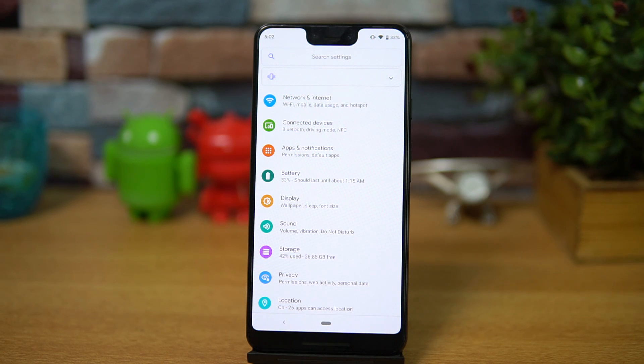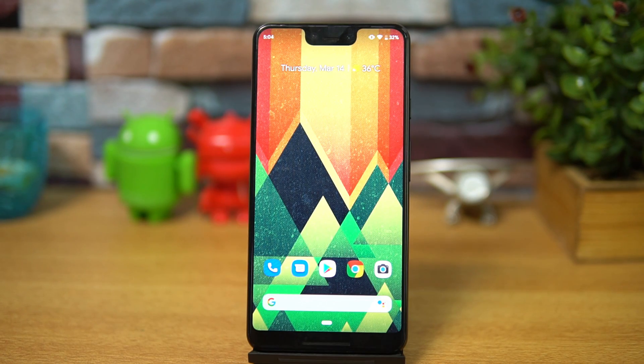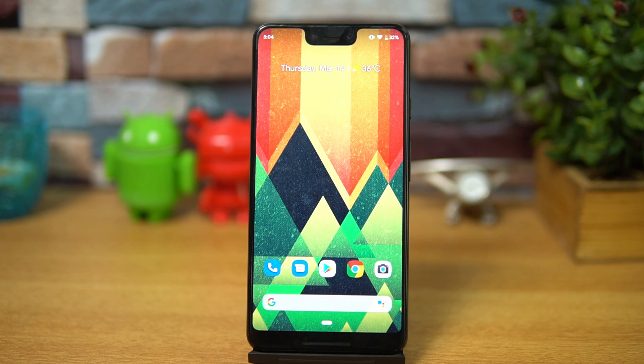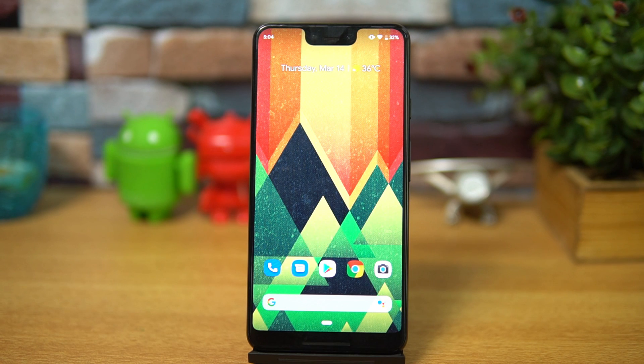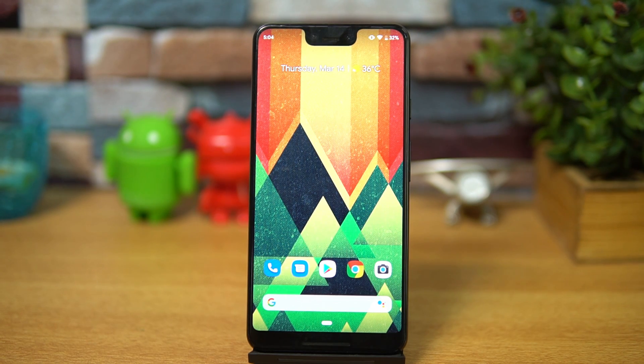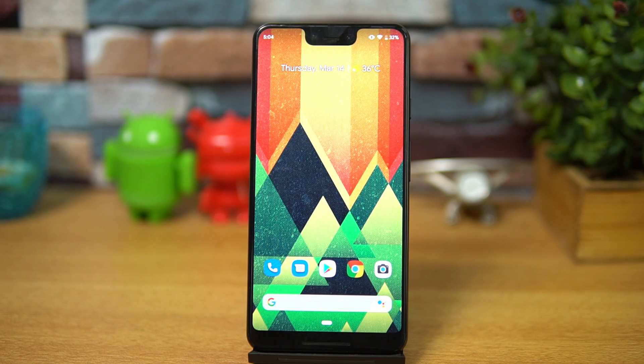So that is the first look of the Android Q version released by Google. It's the first beta build and we just tried it on the Pixel 3XL. Hope you enjoyed watching this video. Do hit that like button and also hit the subscribe button for more videos. This is Normal signing off. Thanks for watching, have a great day.